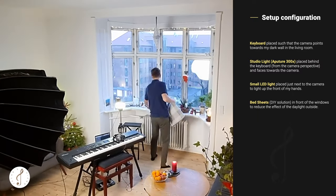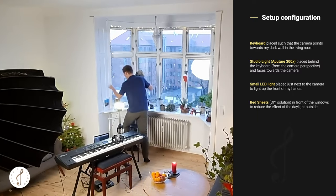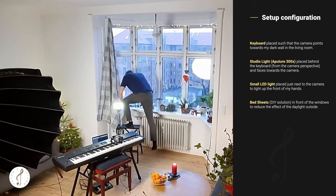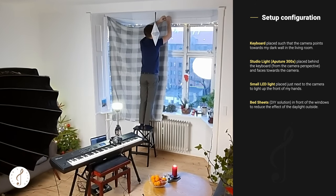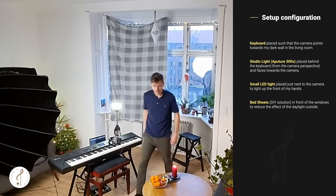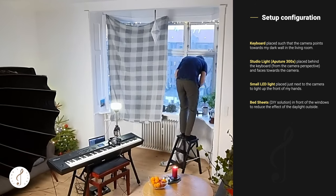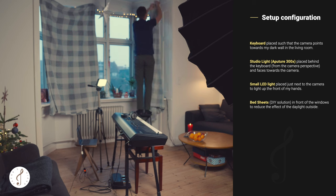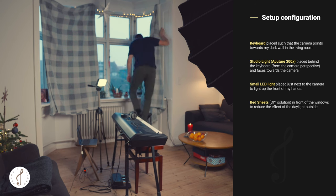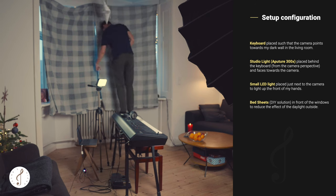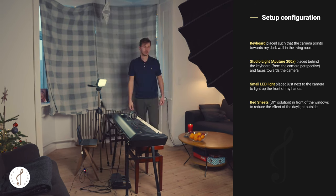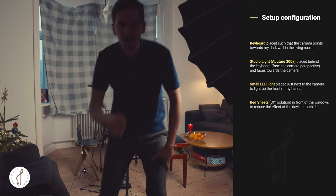So what you see here is that I put on some bed sheets in front of the windows. That's a real do-it-yourself solution for me, but it actually works nice. I do that to darken the room such that I can better control the lighting.